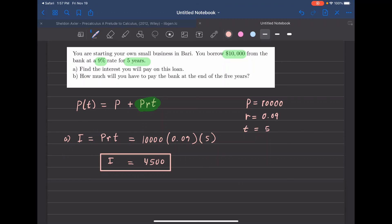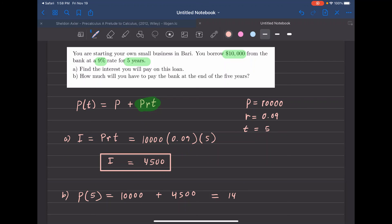Now, how much do you have to pay the bank at the end of five years? You add the interest to the original amount: $10,000 plus $4,500 equals $14,500. That's how much you'll pay after five years. I hope this simple interest lesson makes sense — see you next time!